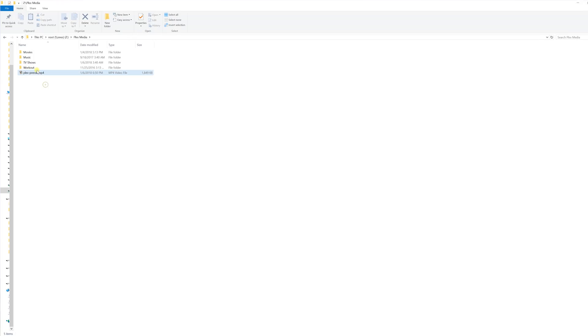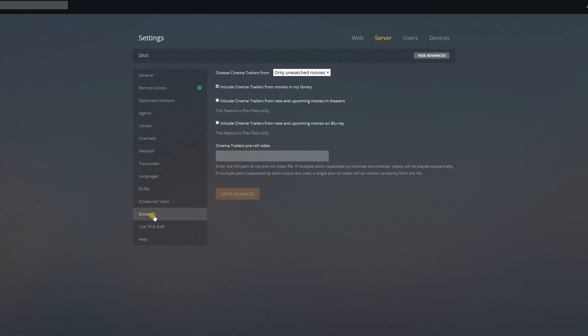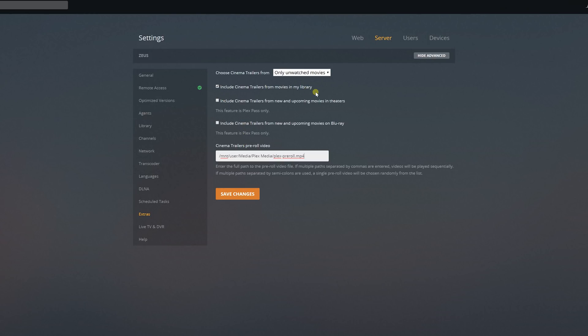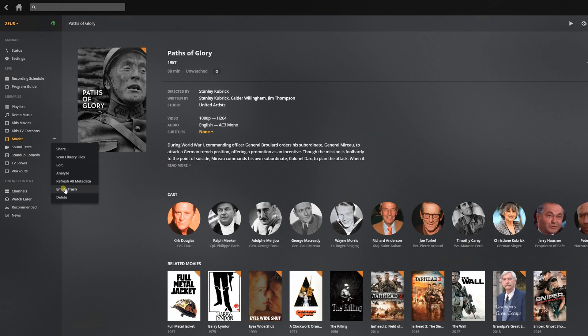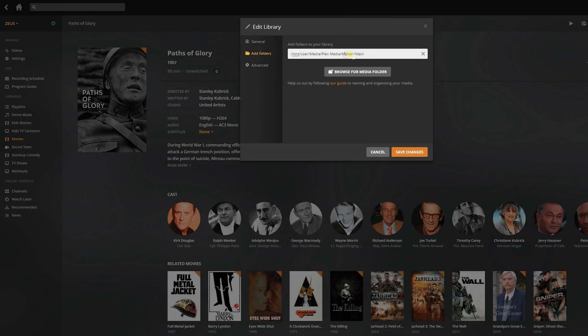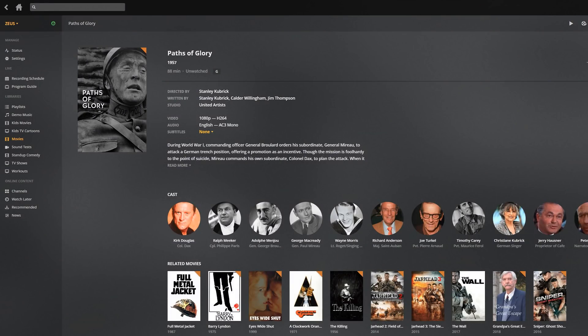Plex automatically will not scan this video file and try to identify it and add it to any library. Then all you have to do is go into the Plex settings, then go into your server settings, go down to the bottom and you'll see the option for extras on the left-hand side. Click on that and you'll see cinema pre-rolls. Make sure that it is enabled to play before a movie, and then in this box you want to put the exact location of the video file you want to use as a pre-roll. I did cheat a little bit since I run this off Unraid and the path can be complicated to memorize. All I did was edit one of my libraries, copied the path already included there to get the root folder location, canceled out of that editing, pasted it into the extras box for the cinema trailers, and clicked save.